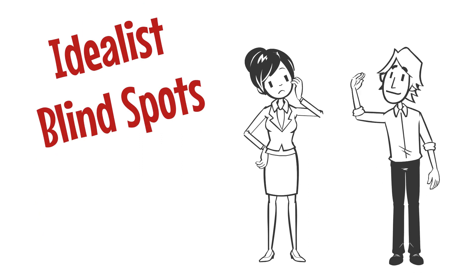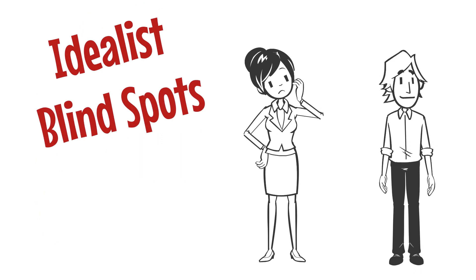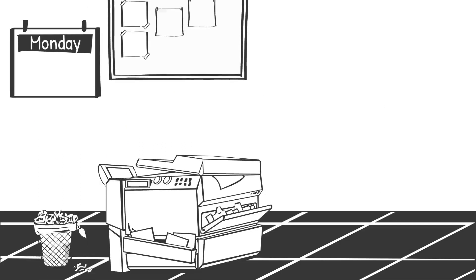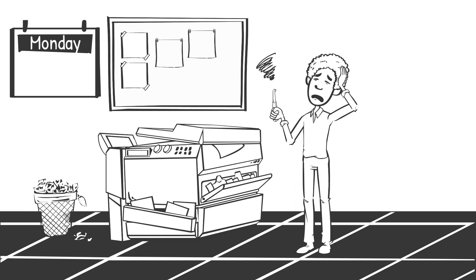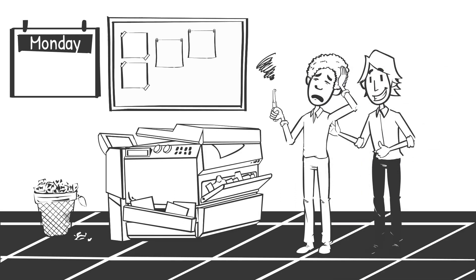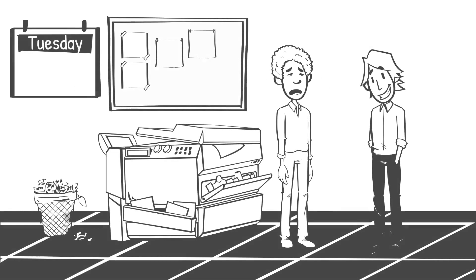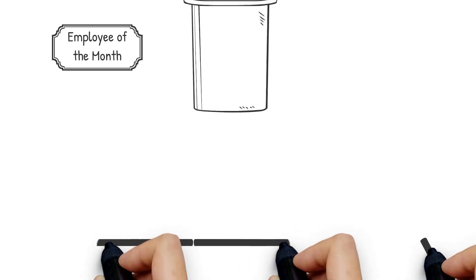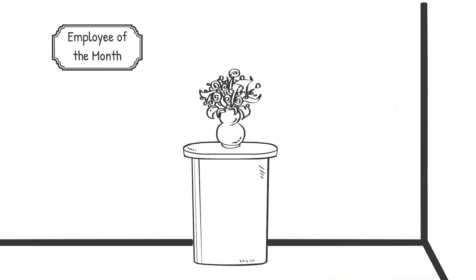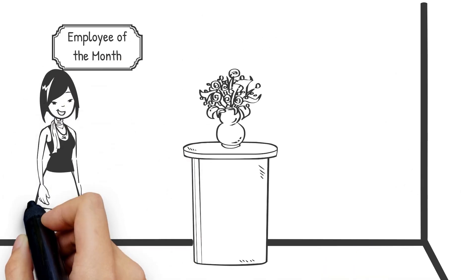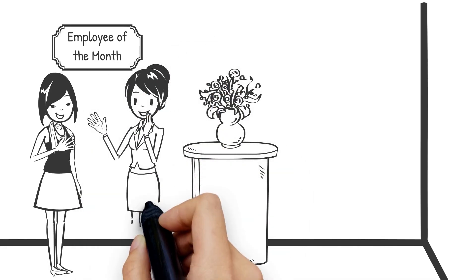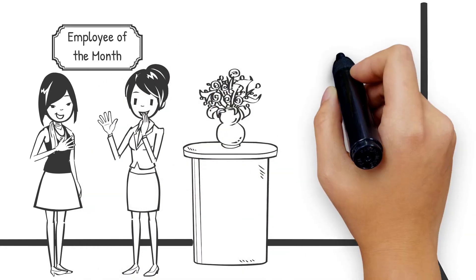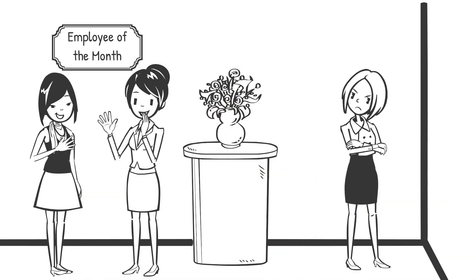However, all idealists can have some blind spots as well. Because of their empathetic nature, they can sometimes have trouble staying detached and may have a hard time criticizing or disciplining someone, even when it's merited. They tend to give people multiple chances and can therefore be taken advantage of. In addition, their empathy can cause them to use personal preferences rather than objective data when they make decisions, which can cause others to see them as too partial or unfair.